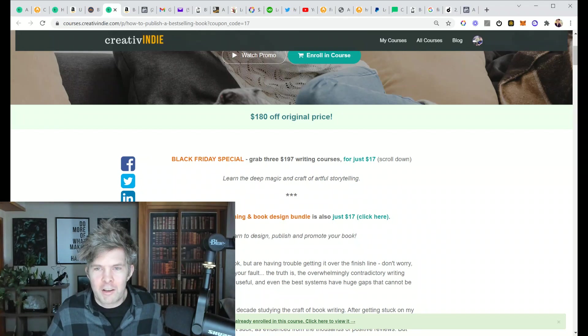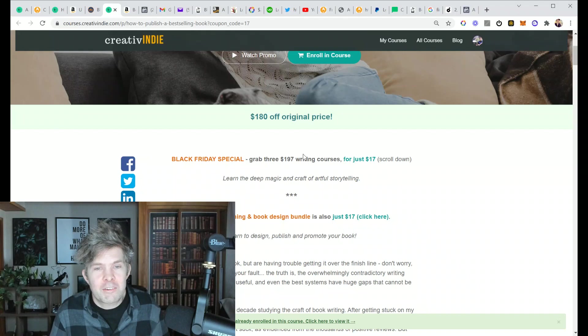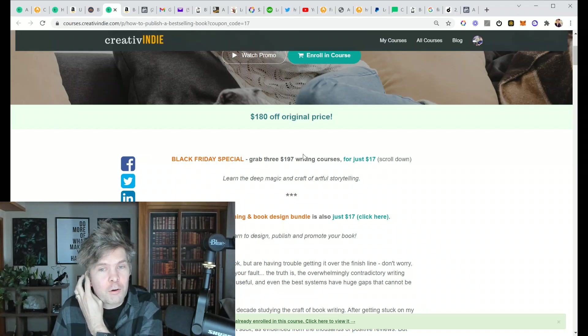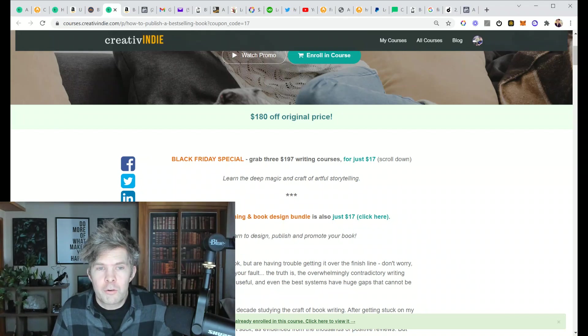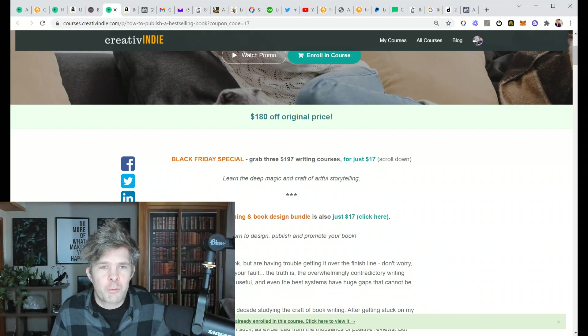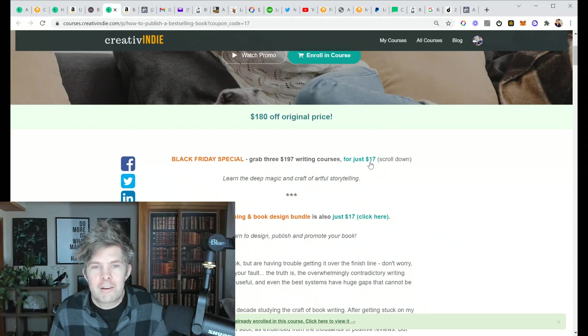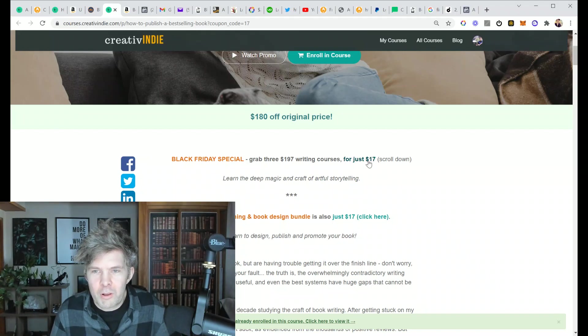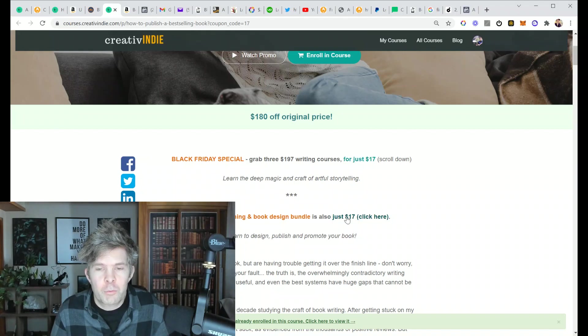So for the next year or two, I'm really going to be focusing on my own fiction. And that's why, especially for Black Friday, I don't mind offering this really huge discount.